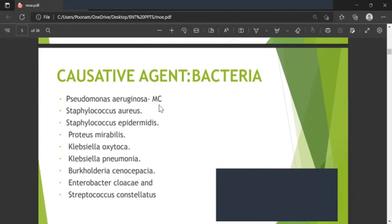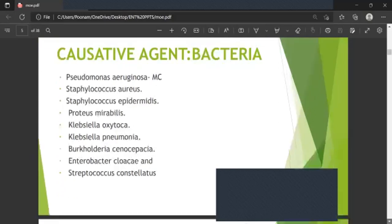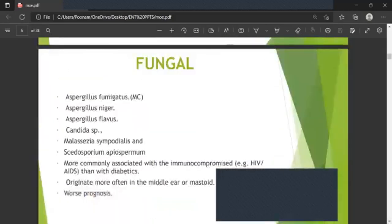The causative bacterial agents include Pseudomonas aeruginosa, which is the most common. A commonly asked exam question is about anti-pseudomonal antibiotics. Other bacteria include Staphylococcus aureus, Staphylococcus epidermidis, Proteus mirabilis, Klebsiella oxytoca, Klebsiella pneumoniae, Burkholderia cepacia, and Enterobacter cloacae, Enterococcus.